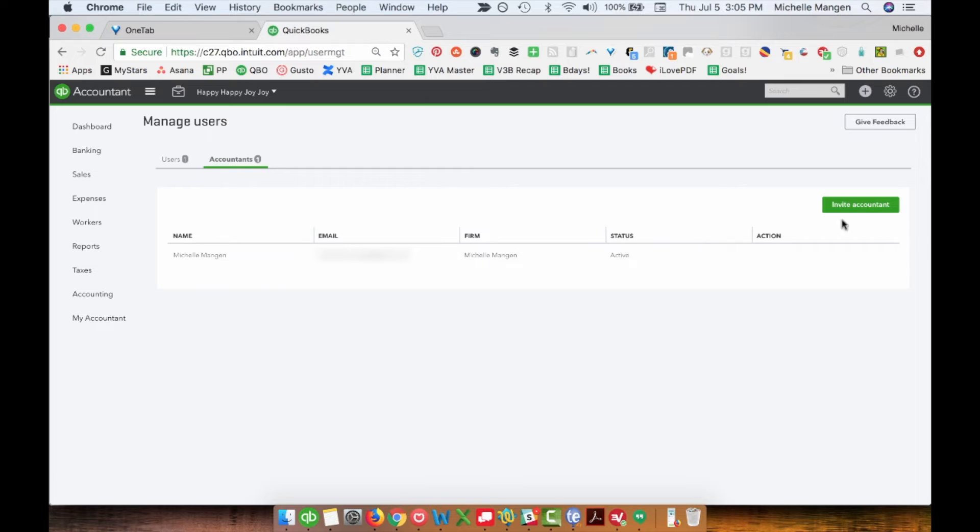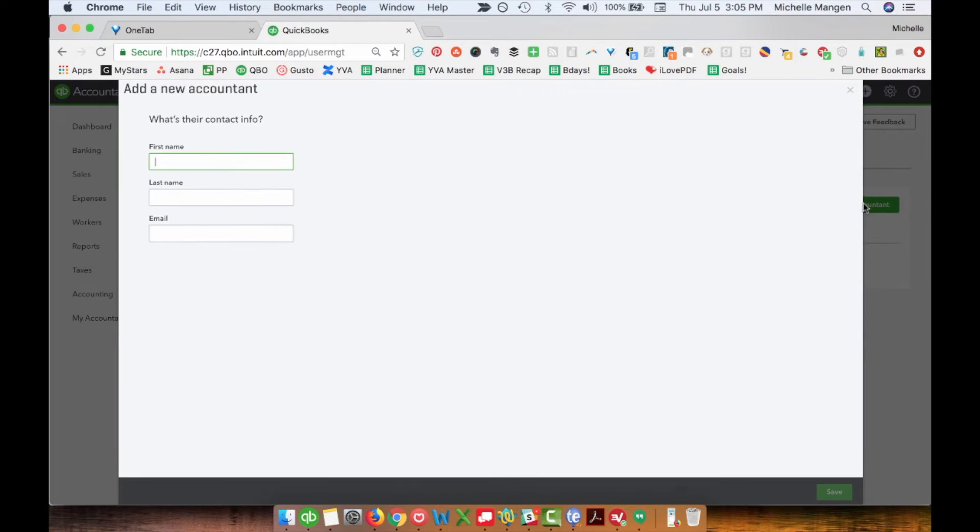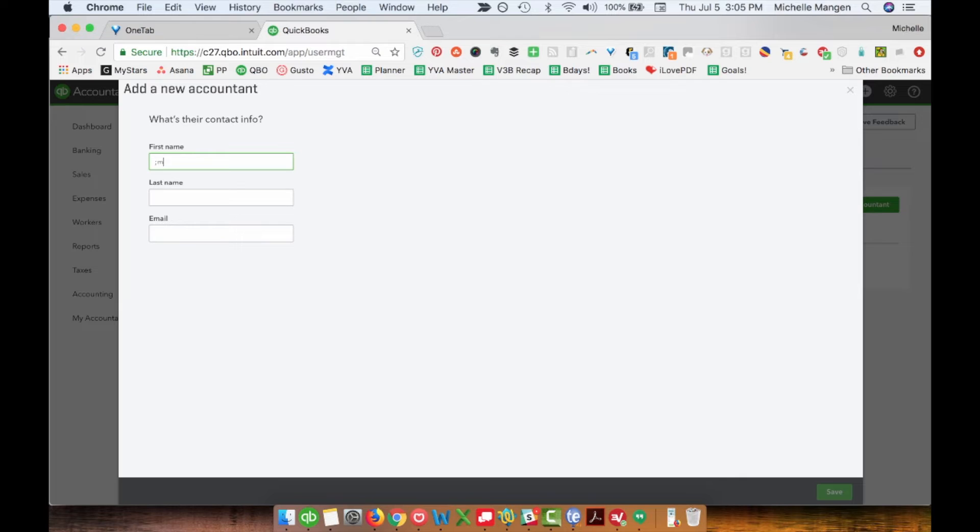So what I want to do is invite an accountant. You're going to put their first name, last name, and email. I'm just going to put some fake information here.